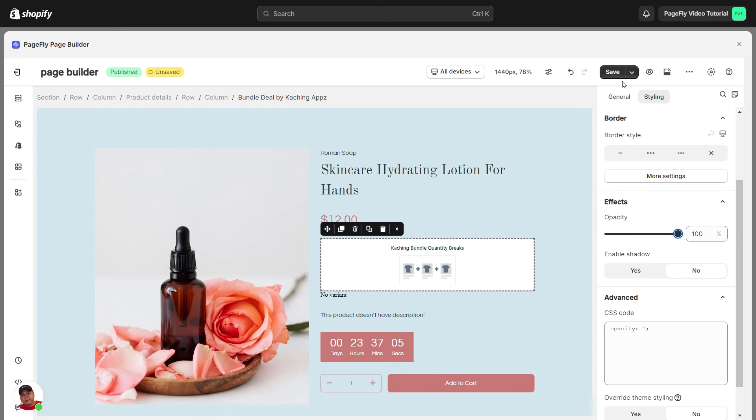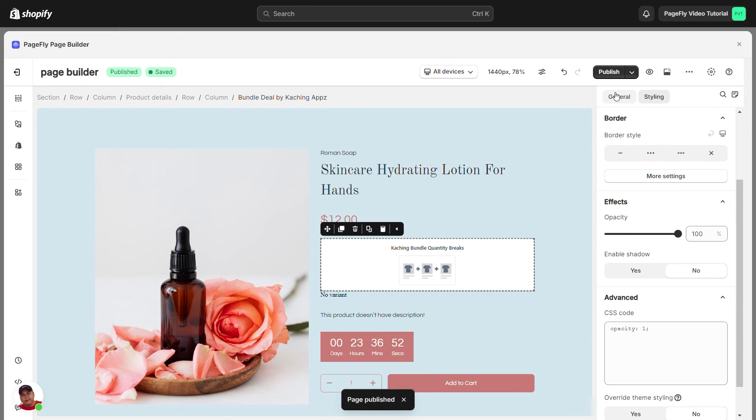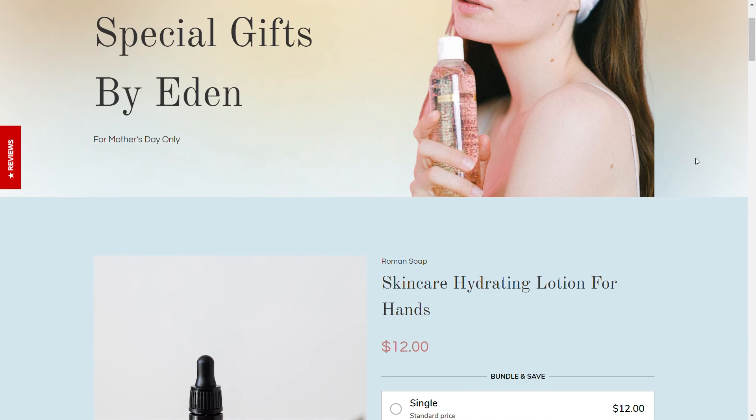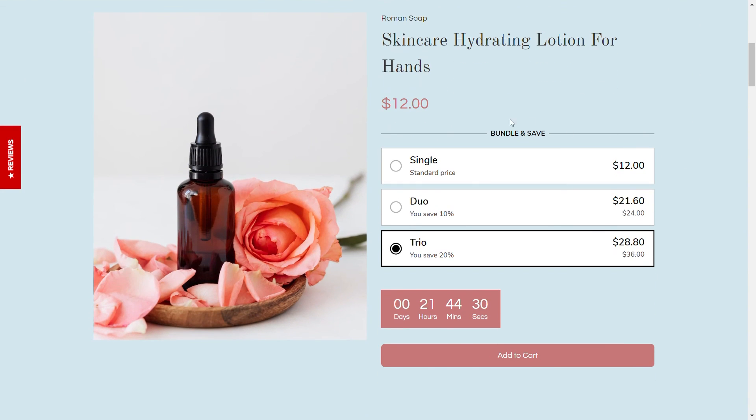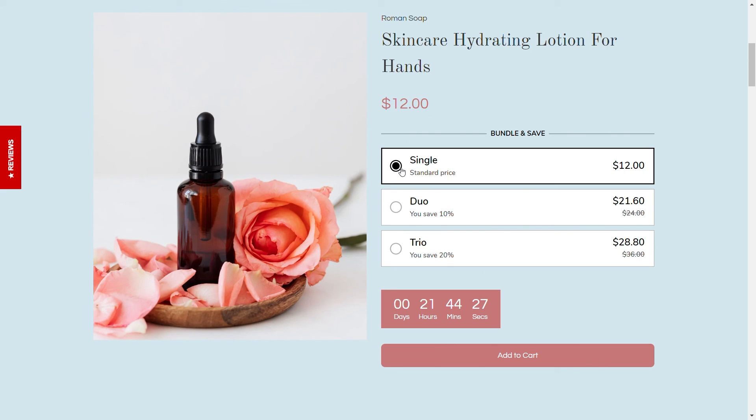Let's hit Save and Publish button to see how it looks in the live view. By adding Catching Bundle in PageFly Pages, you can significantly boost your sales by incentivizing customers to buy more.